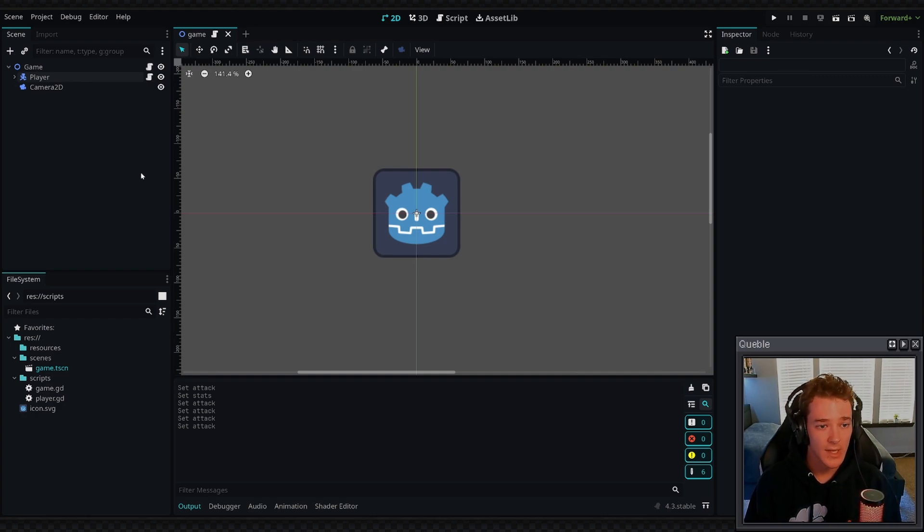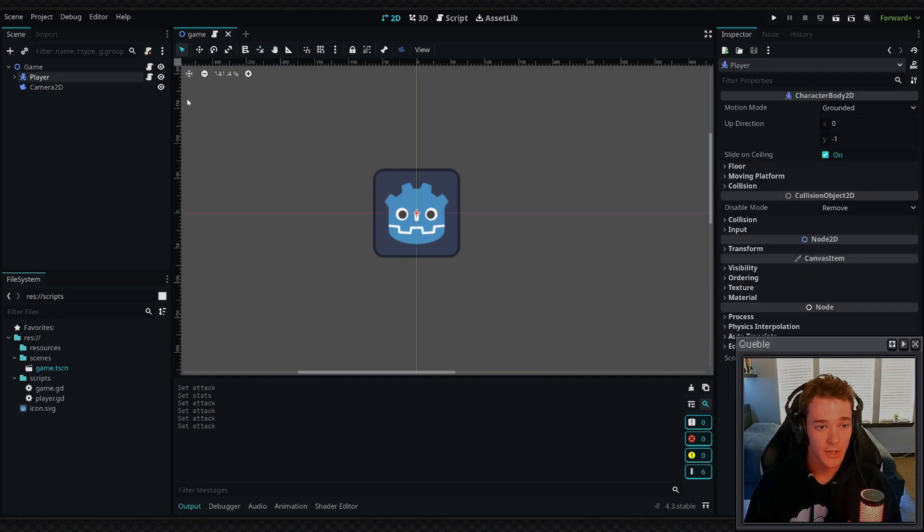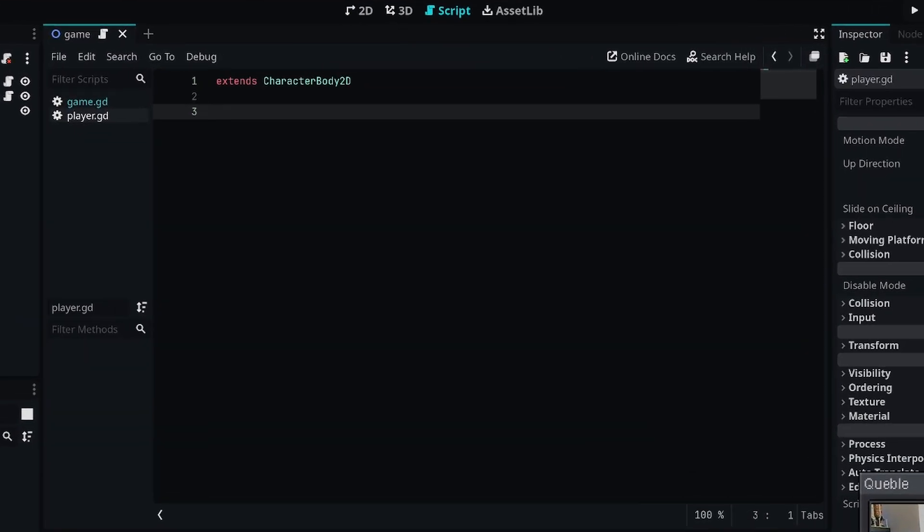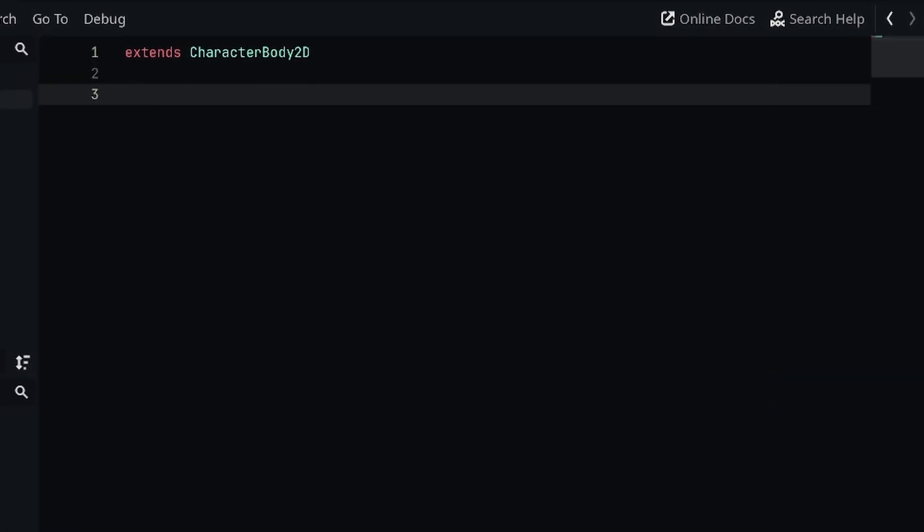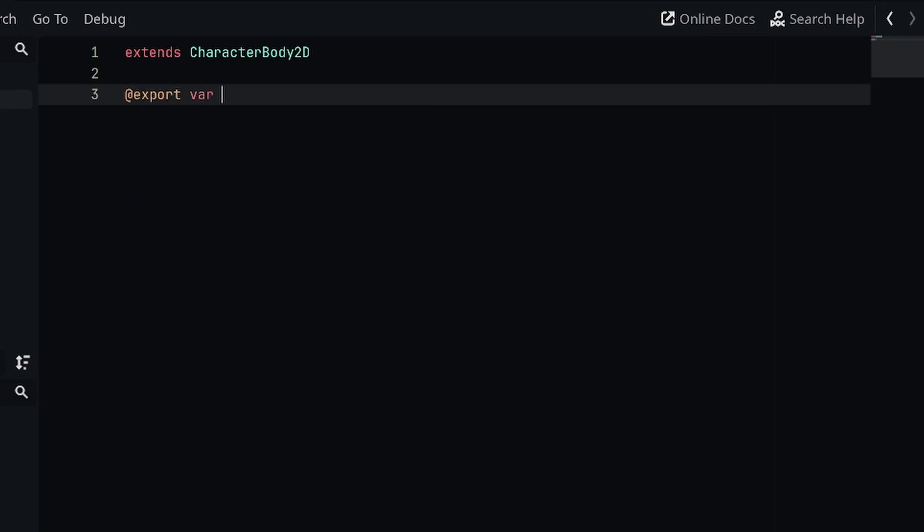Let's look at a quick example. I have a player node and I have a script attached to it, and we're going to look at basically adding stats to the player. Typically you might want to add an attack stat, so I'm going to define a new export variable. We're going to call it attack, say it's an int, and we'll set it equal to 100.